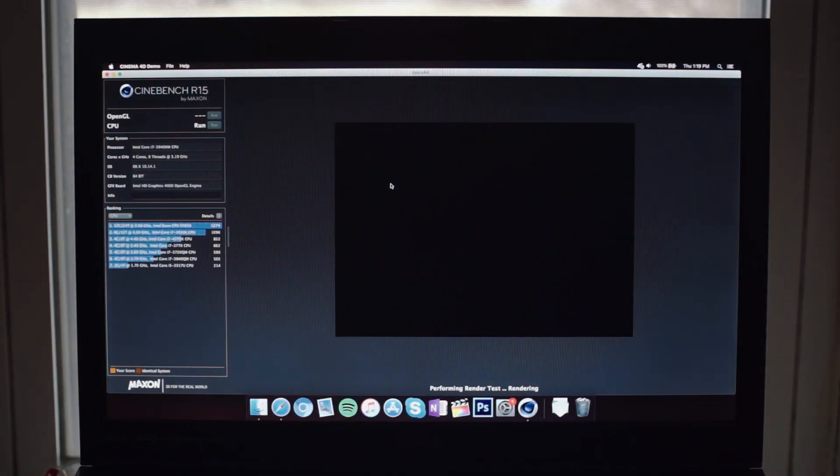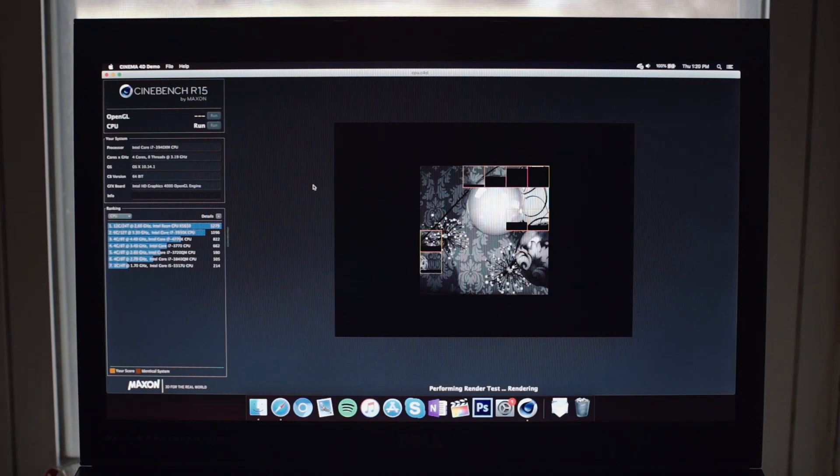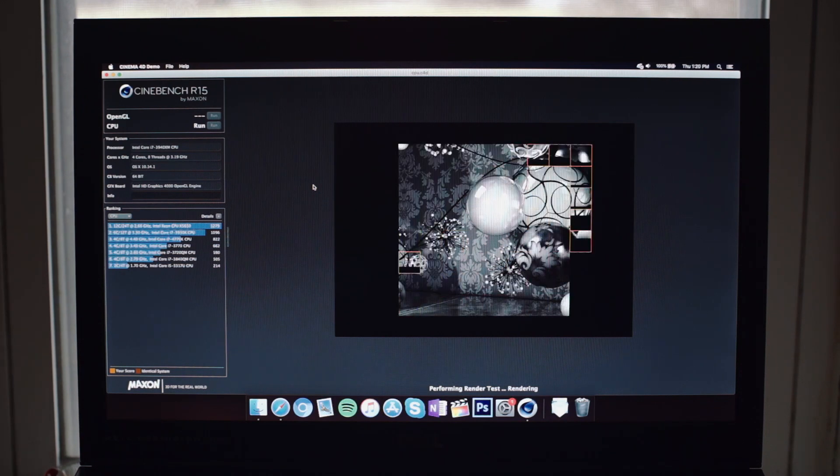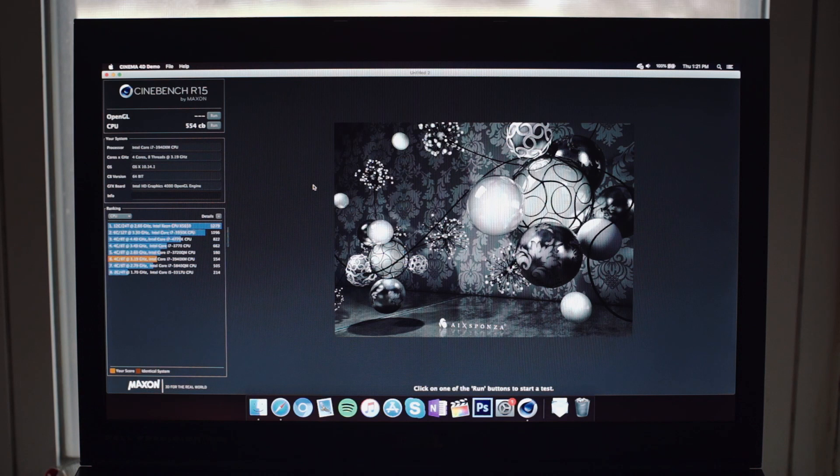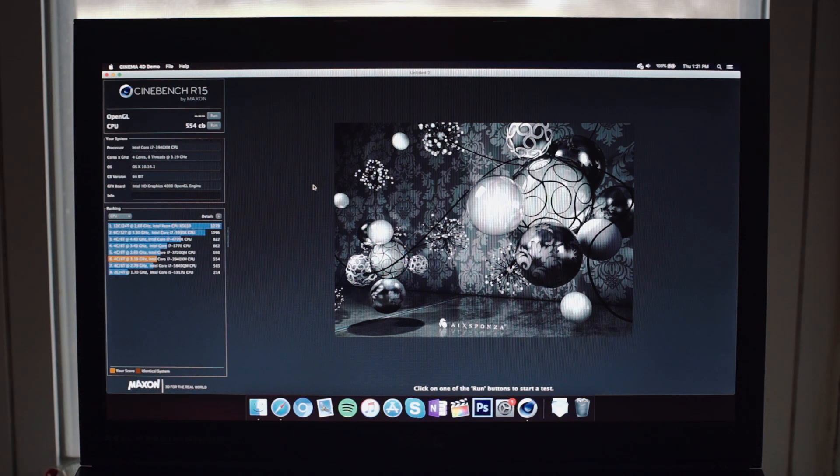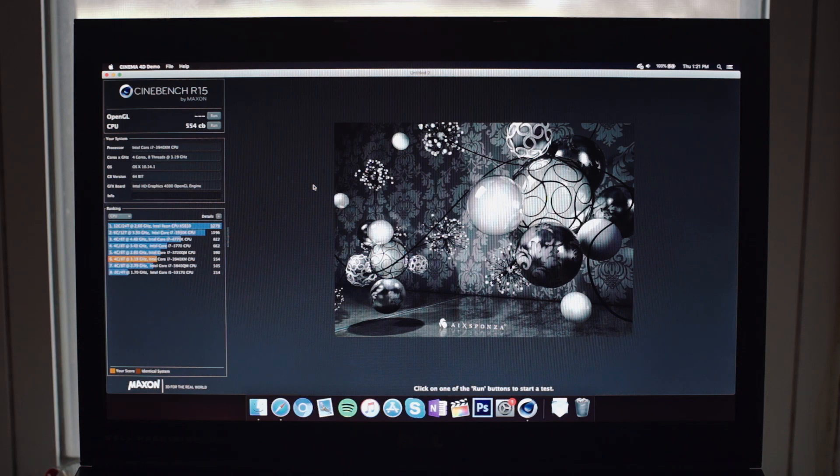Next is the Cinebench CPU test. And for this one, we only get 554. Under Windows, we get 671. So there is a pretty big difference here. I honestly wasn't expecting the difference to be that big.